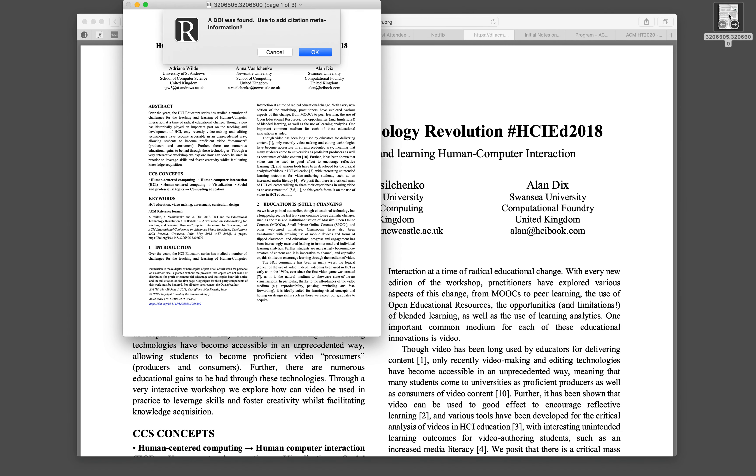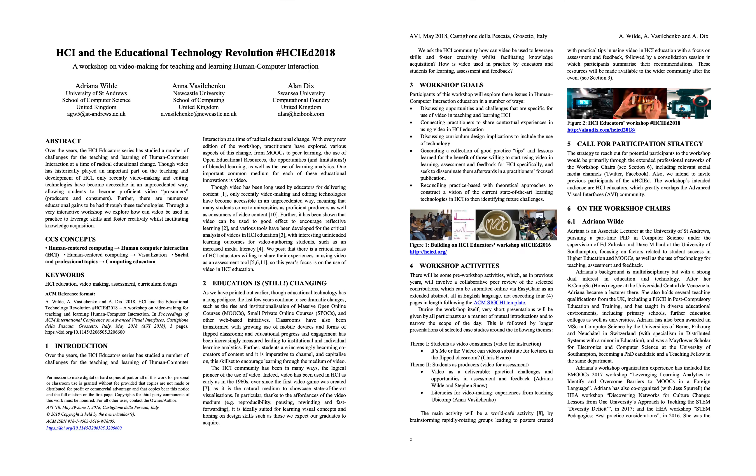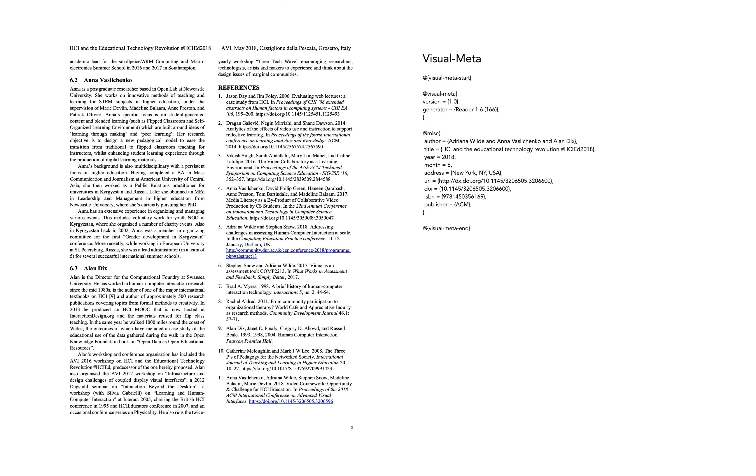Open it in Author. Author will immediately see that there is a DOI written very small here on the document on the first page. I click OK. Let's make the document a bit bigger. You can now see that the visual meta has been added to the last page with all the citation information.